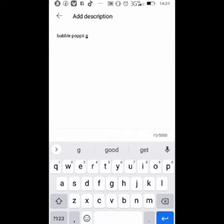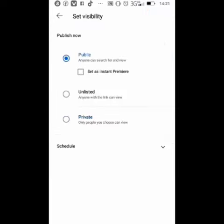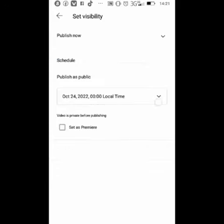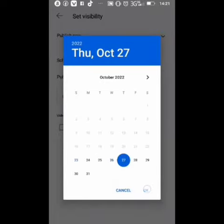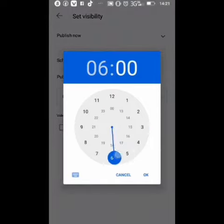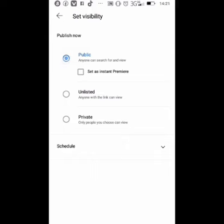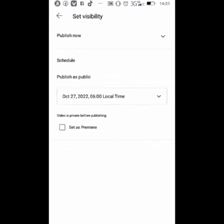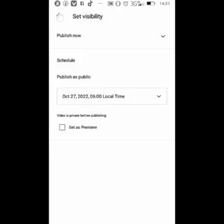Once you are done with the description, go to the visibility settings. Set it to Public. If you want it to go online after a couple of days, go to Schedule, select the date and time you want the video to go live. If you want it to go live immediately, just leave it on Public and don't press the Schedule button.